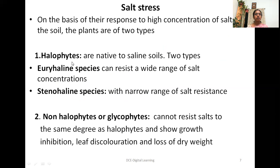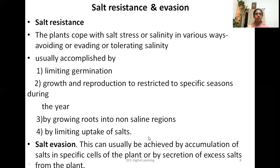On the basis of response to high concentrations of salts in the soil, plants are of two types. Halophytes are native to saline soil; they are of two types — euryhaline species, which can resist a wide range of salt concentrations, and stenohaline species, which have a very narrow range of salt resistance. The second type is non-halophytes or glycophytes; they cannot resist salts to the same degree as halophytes and show growth inhibition, leaf discoloration, loss of dry weight, and many other effects.